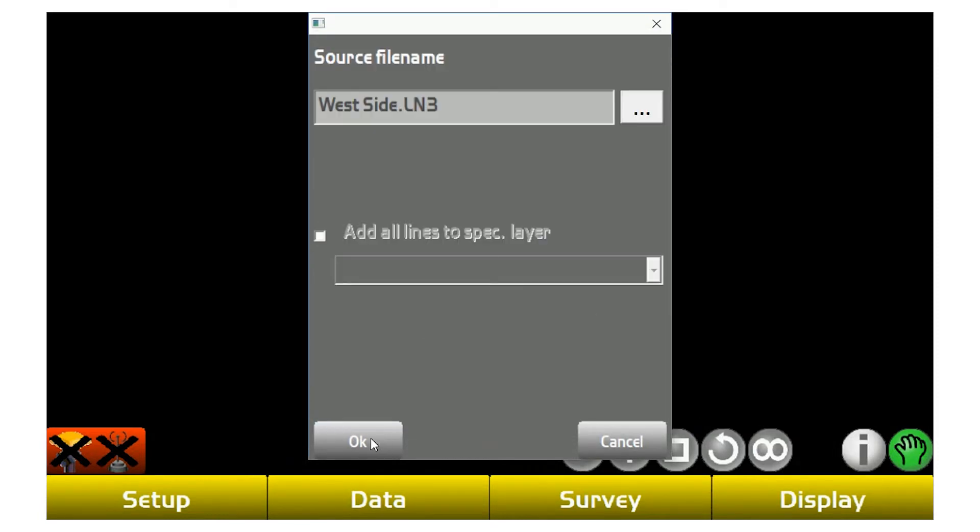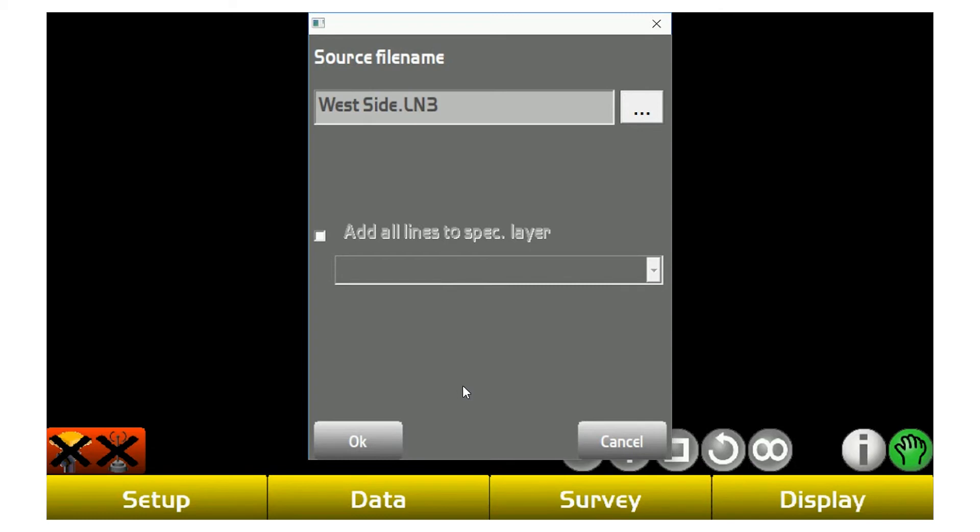And then hit OK on this screen here. One thing to avoid is I would not check add all lines to a specific layer because what's going to happen is most CAD engineers specifically layer these things different colors and different names so the operator out there knows what he's looking at.